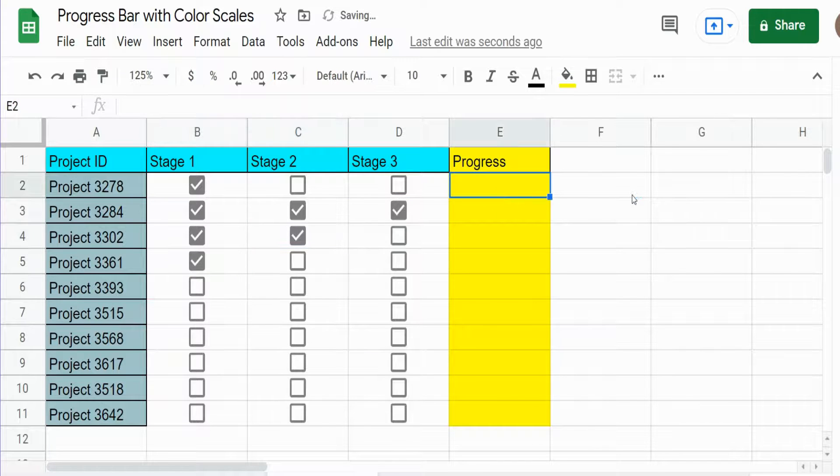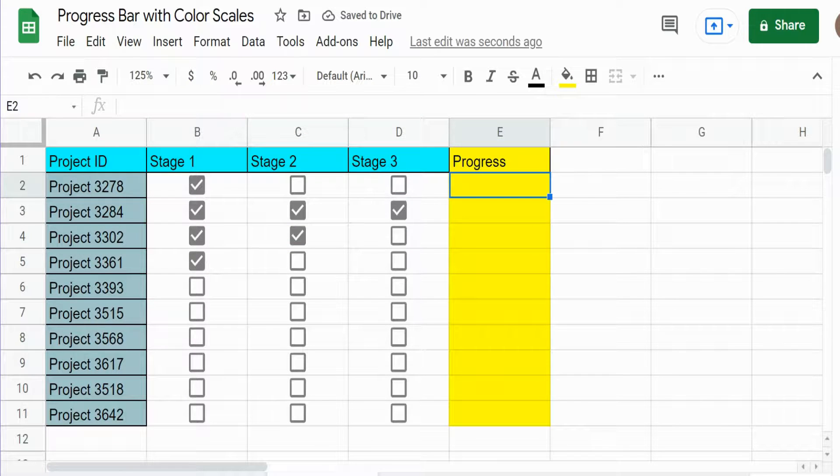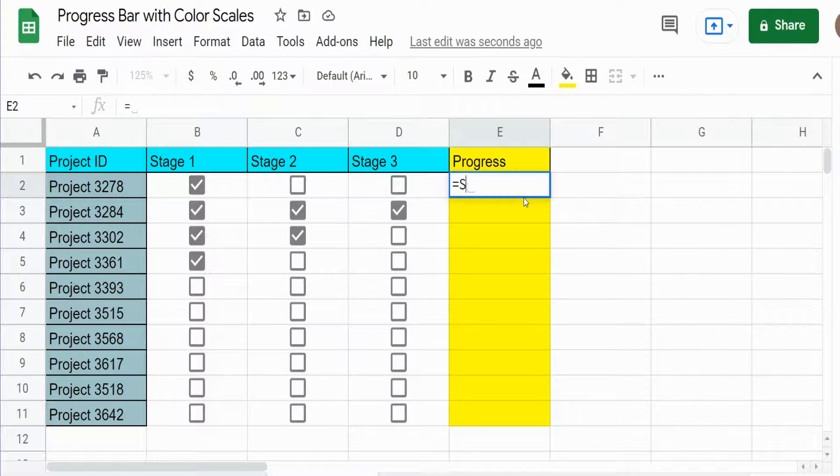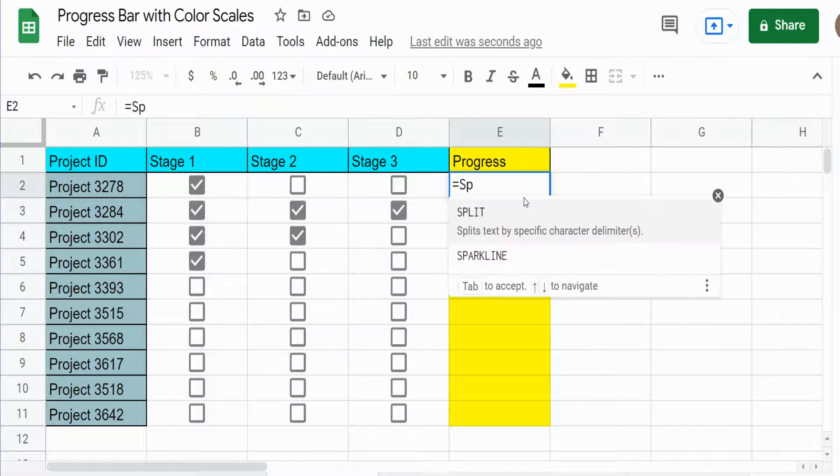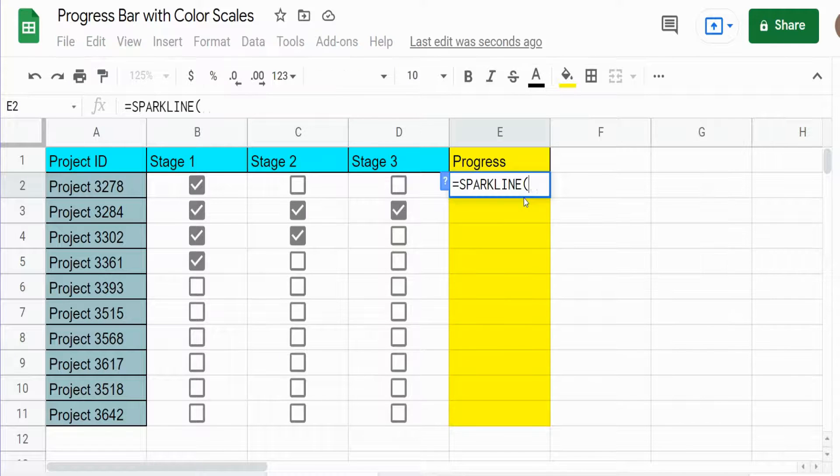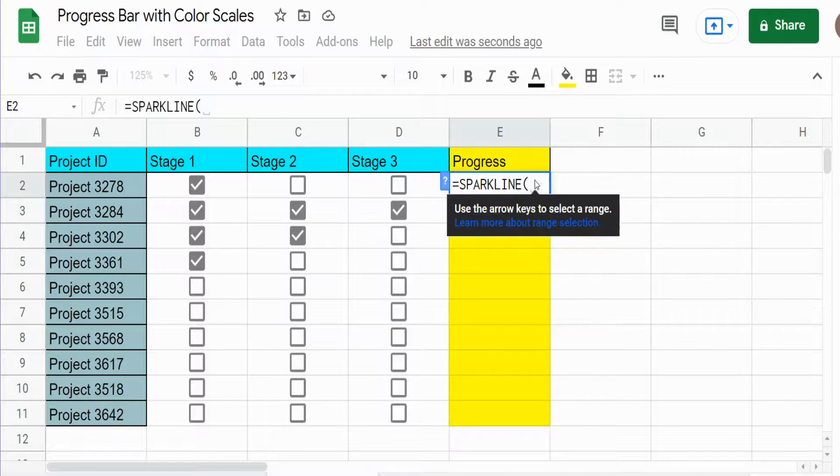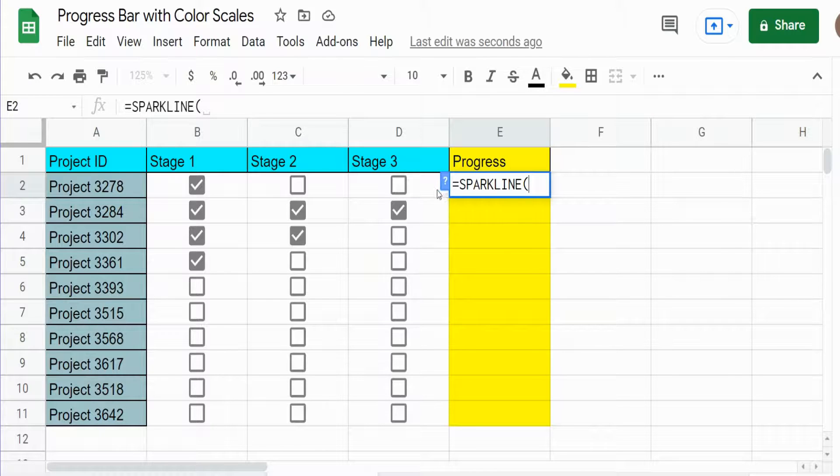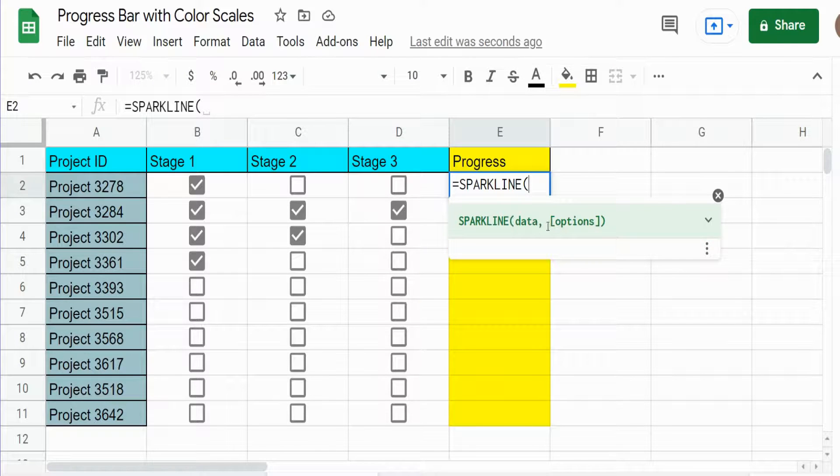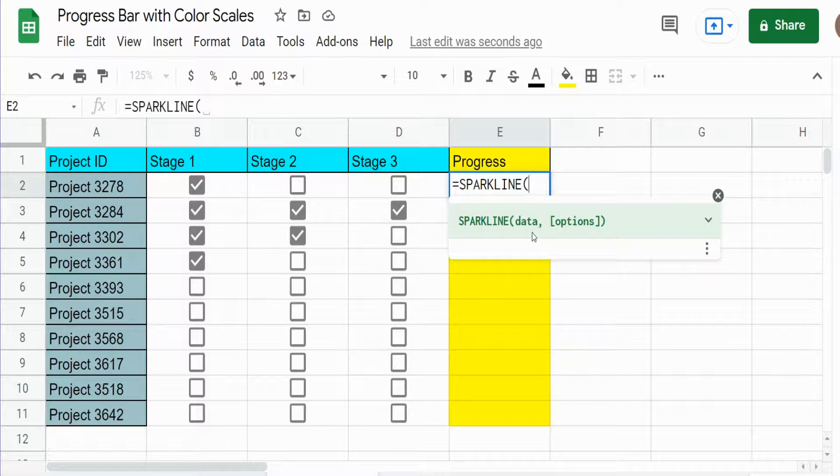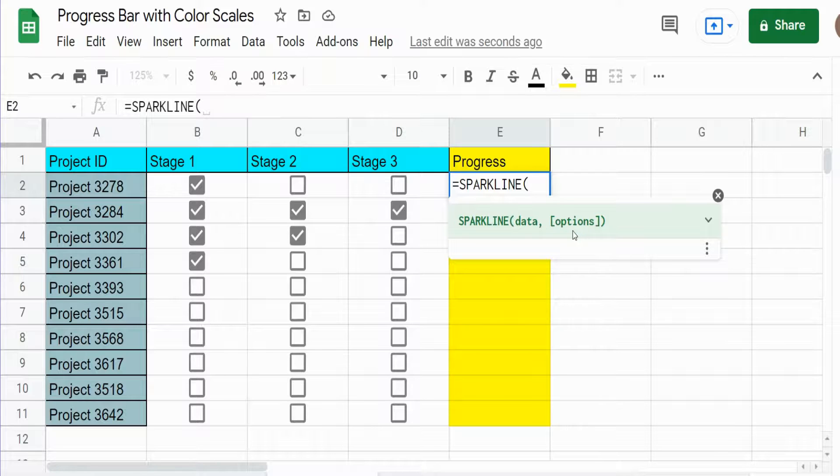So now we want to build our progress bar. We're going to use the SPARKLINE function and the SPARKLINE function has two inputs. The first one is the data we want to create the sparkline off of.